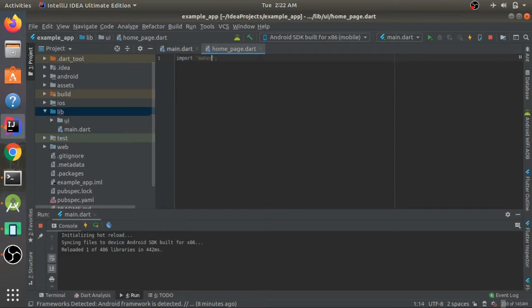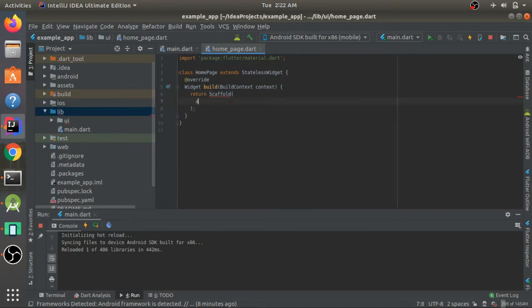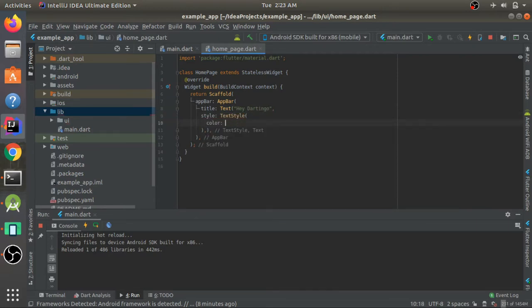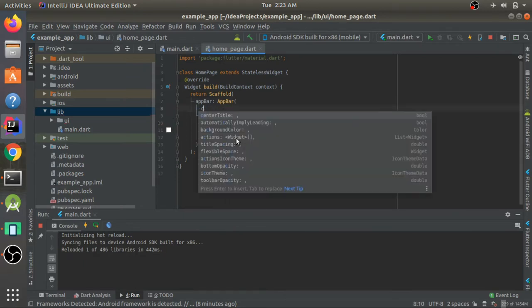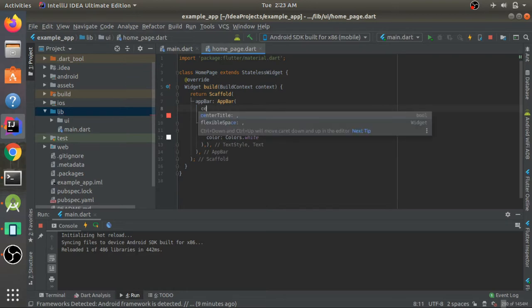In that file I'll first import material.dart, then make a stateless class called HomePage which returns a scaffold with an AppBar. I'll give the AppBar a title that says 'Hey Darling', give the title text a white color, give the AppBar a red background color, and center the title using the centerTitle property set to true.